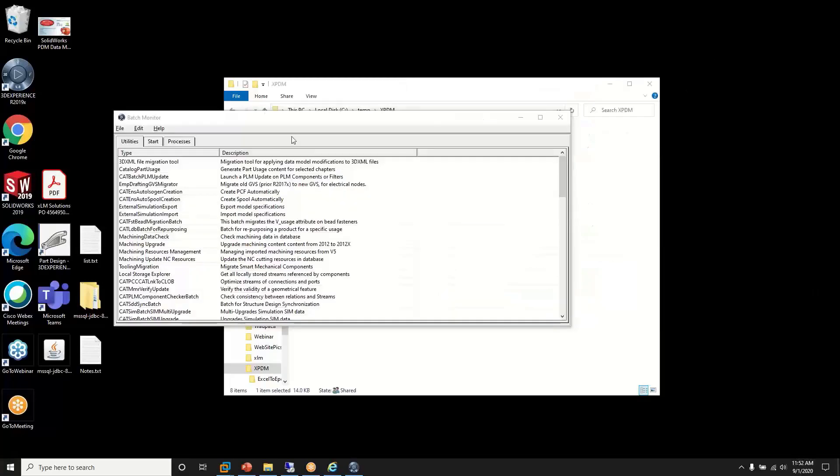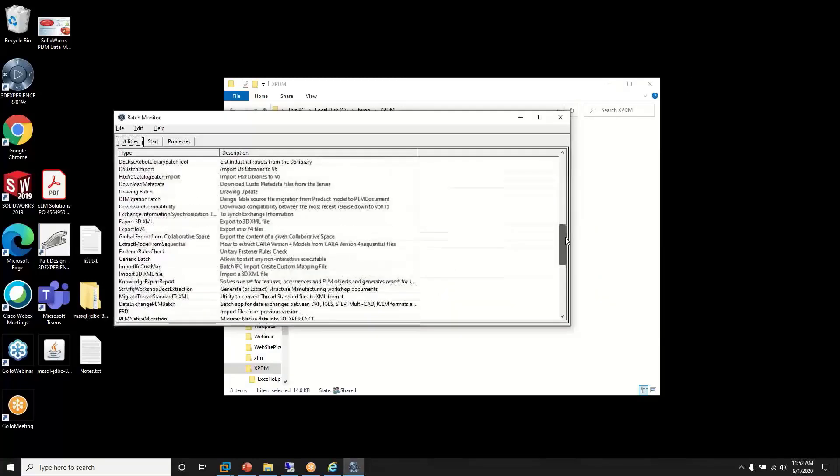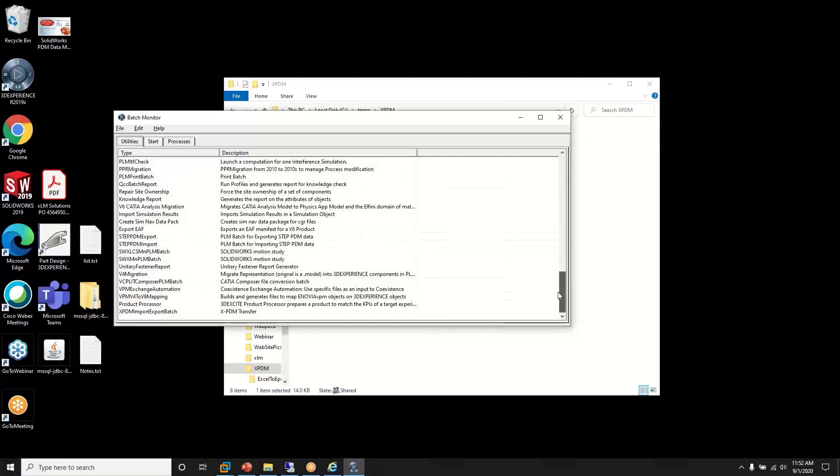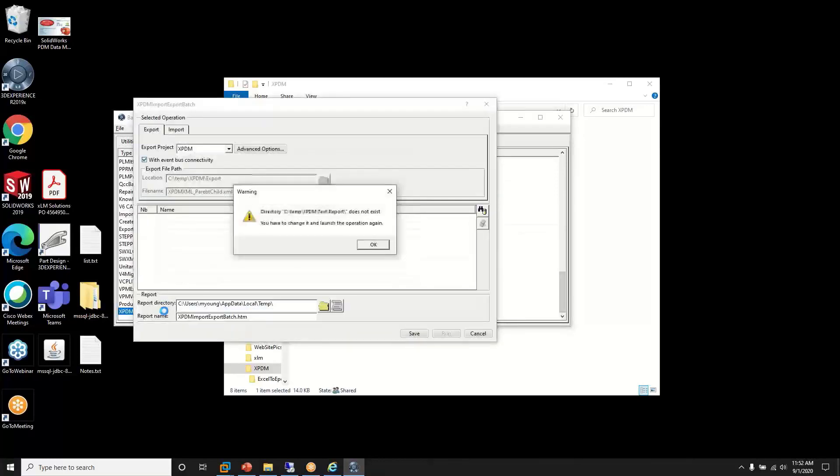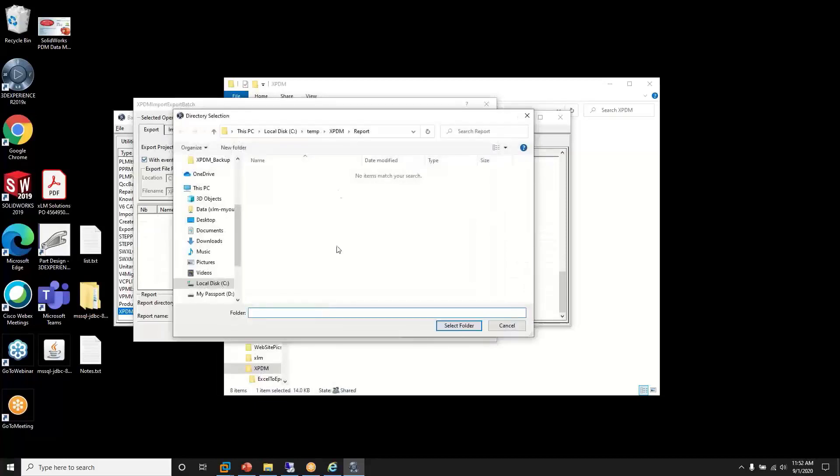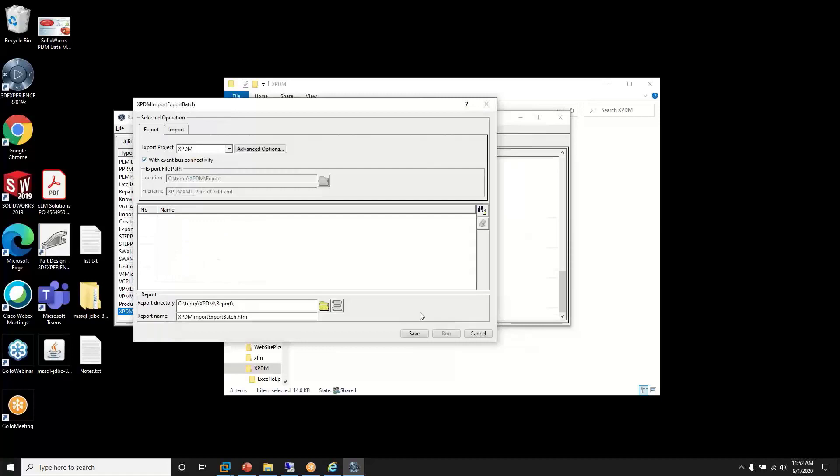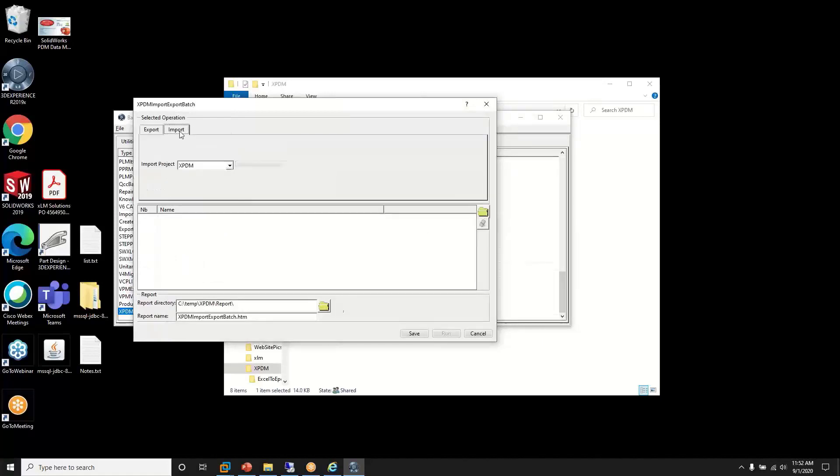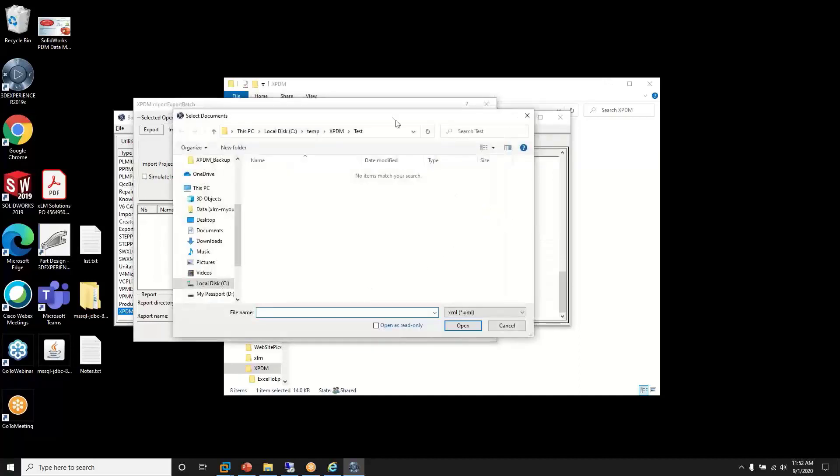So once the batch tool has run, and this can run from a command line or various ways, we run our import tool. And we can now point to the import. So first I need to set a report directory and pick an import. I need to set the import directory and pick my XML file to import.